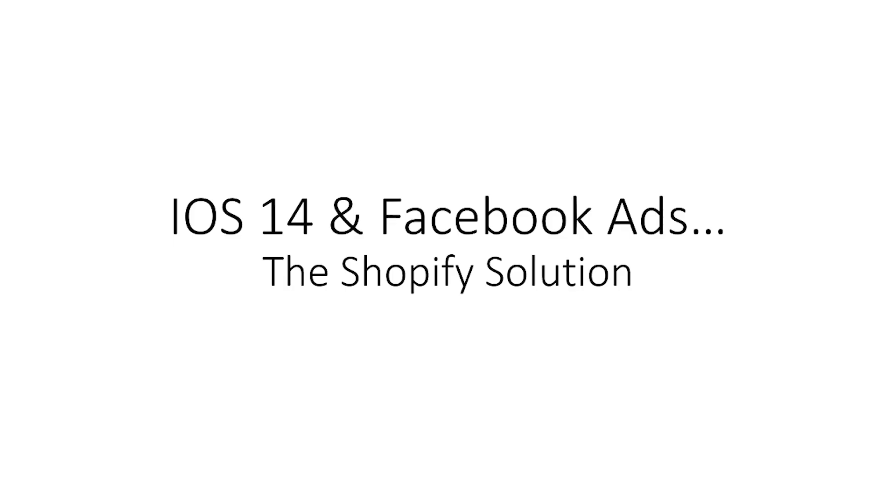Hey, what's up, everyone? It's Tom Spencer here, and today we're going to be talking about the new iOS 14 update and the possible impact that this update could have on your ability to run successful Facebook advertising campaigns.